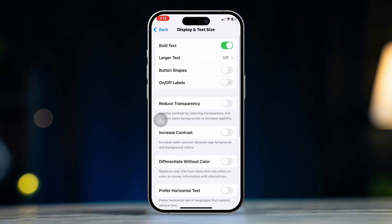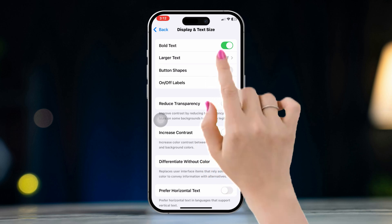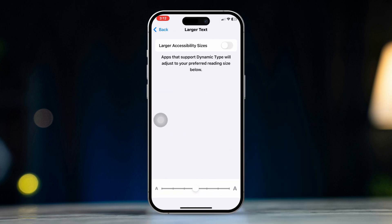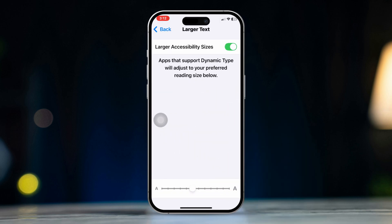Toggle on Larger Text. Use the slider to adjust the text size to your preference.